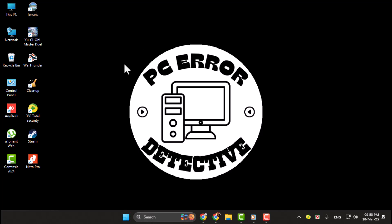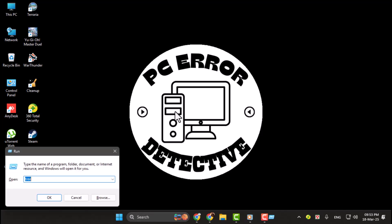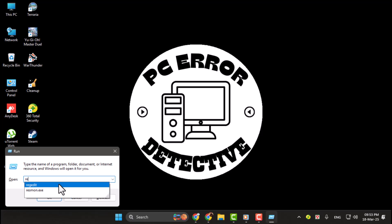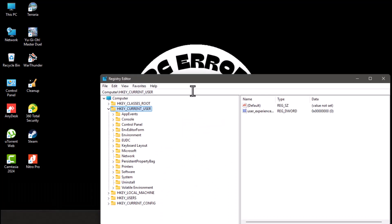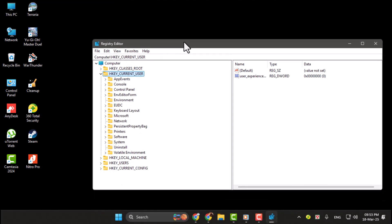Step 1. First, open the Registry Editor by pressing the Windows key plus R on your keyboard. In the Run dialog box, type Regedit and click OK. If prompted by User Account Control, click Yes to proceed.